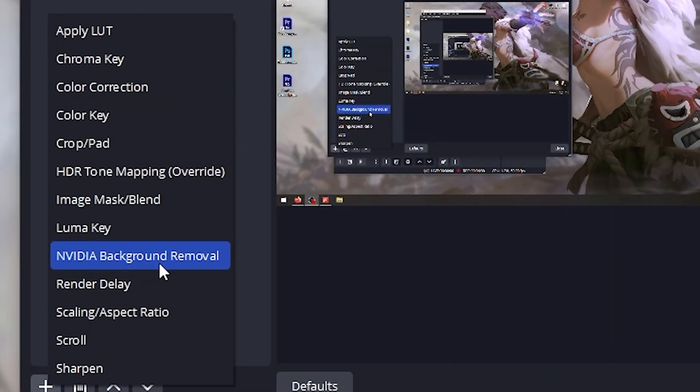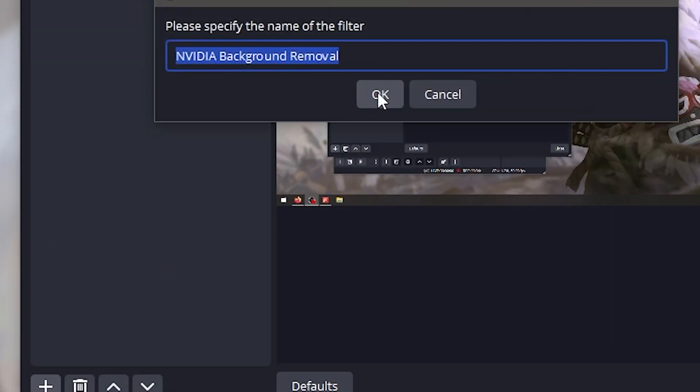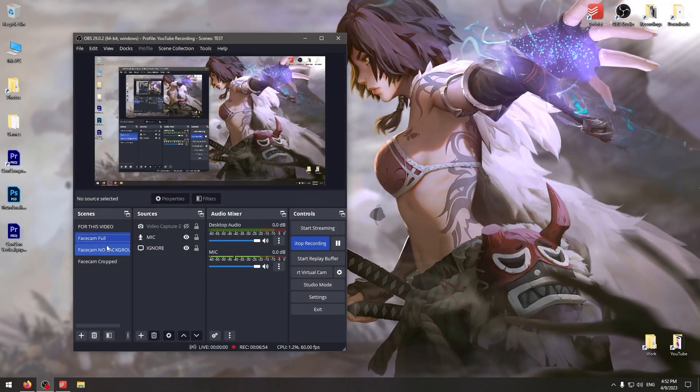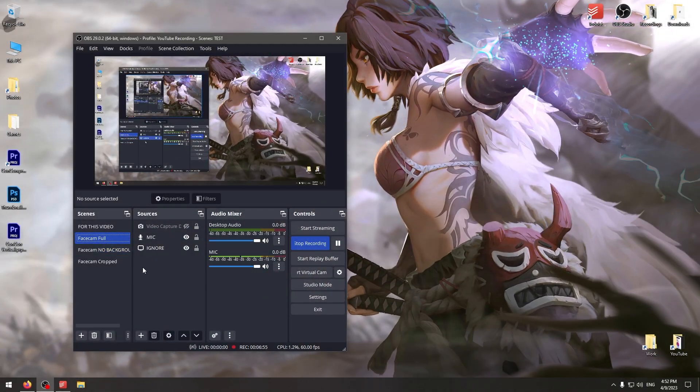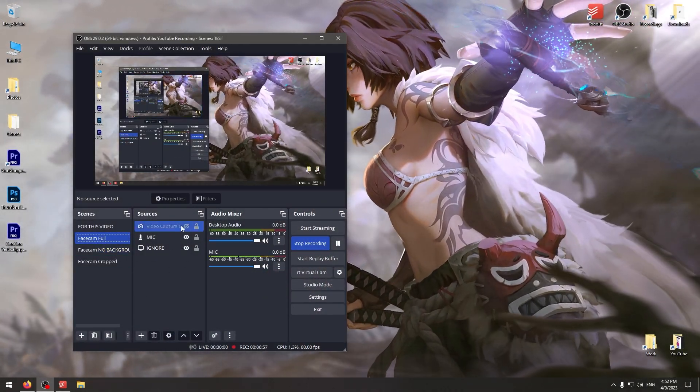In this case I've got NVIDIA background removal. Add it on. Right now this is showing my desktop on your screen, but what we're actually looking at is this over here. You can see there's no background on my camera anymore, it's gone. You've got the face cam full over here showing the full camera.